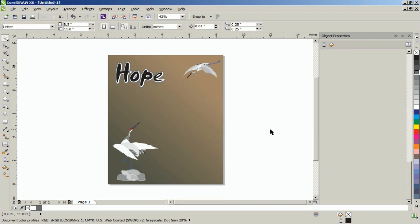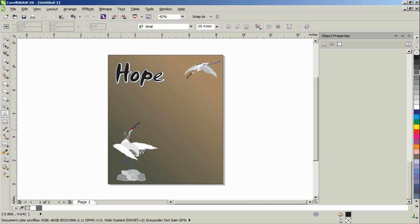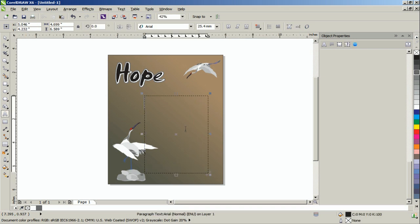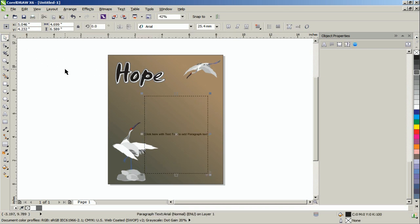Next, create a paragraph text frame using the Text tool. And resize the paragraph text frame to 6.5 by 7.5 inches.